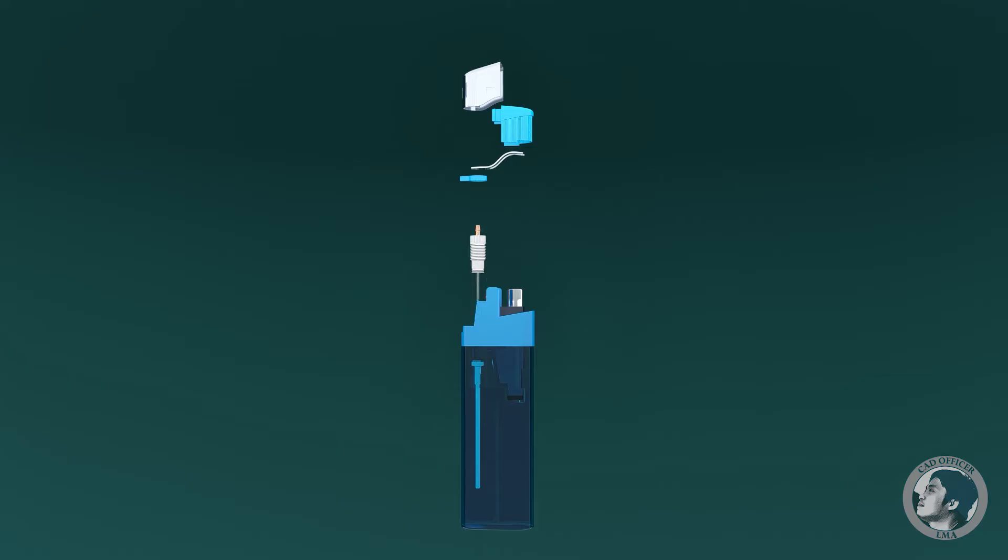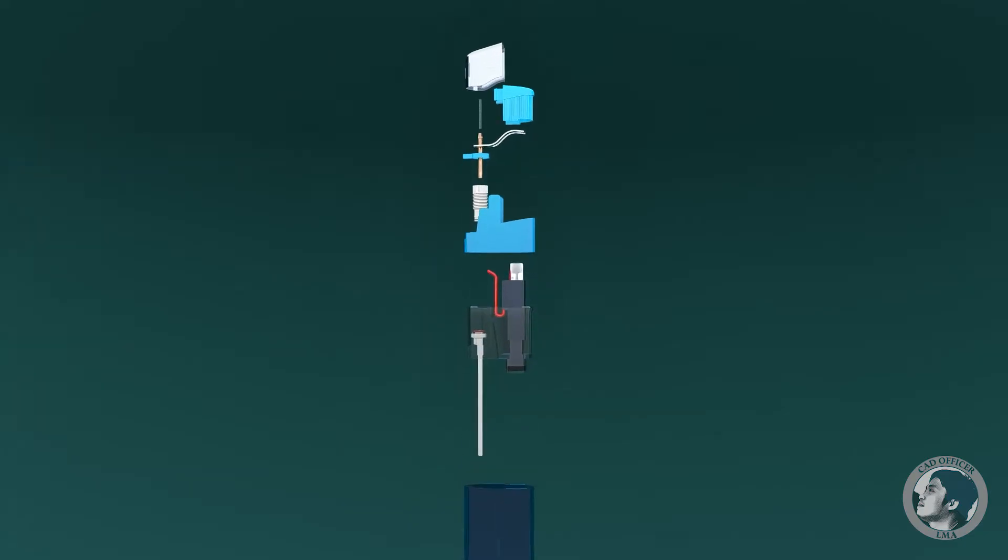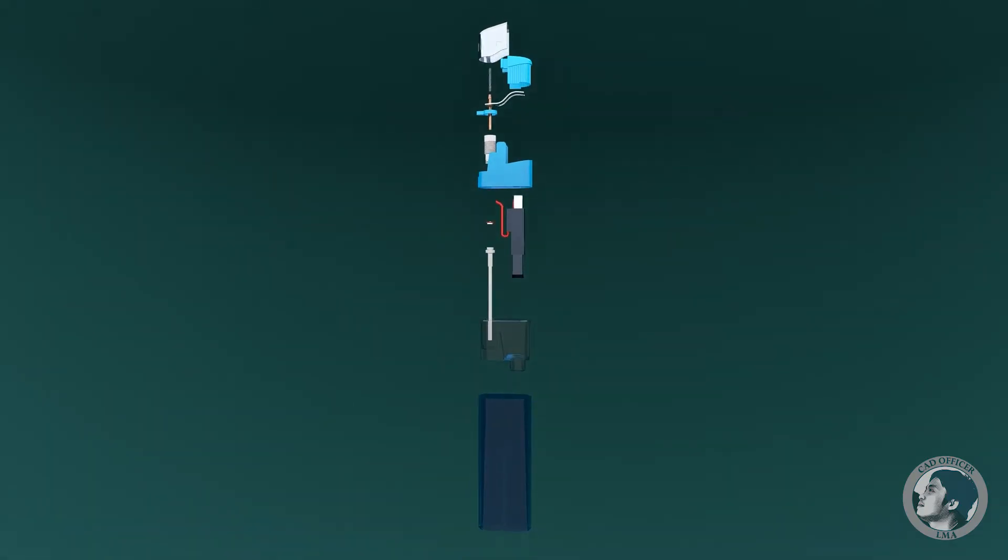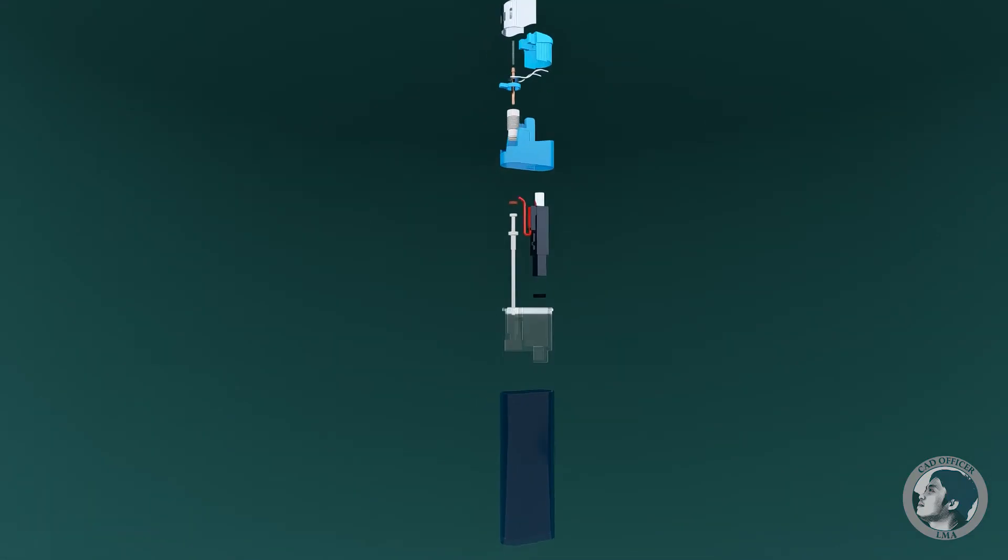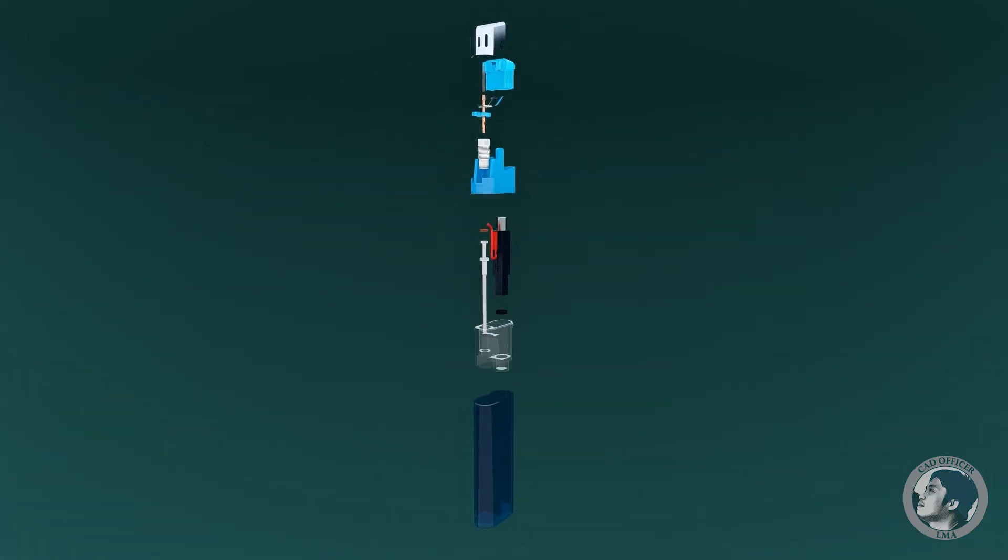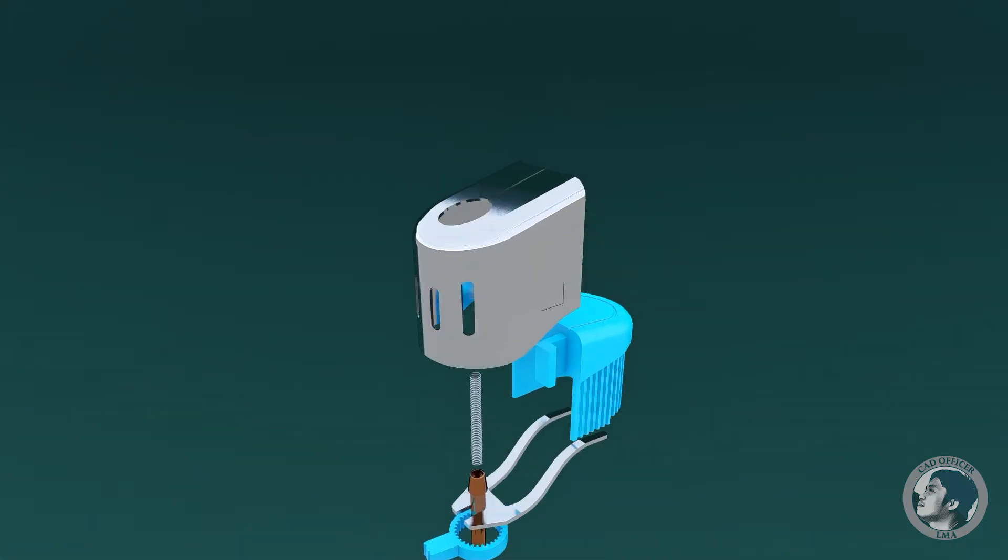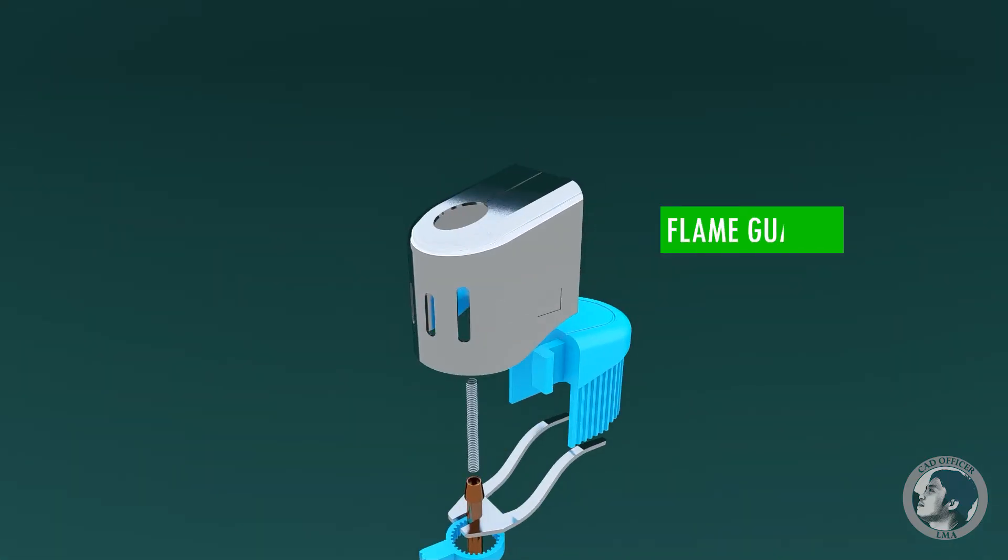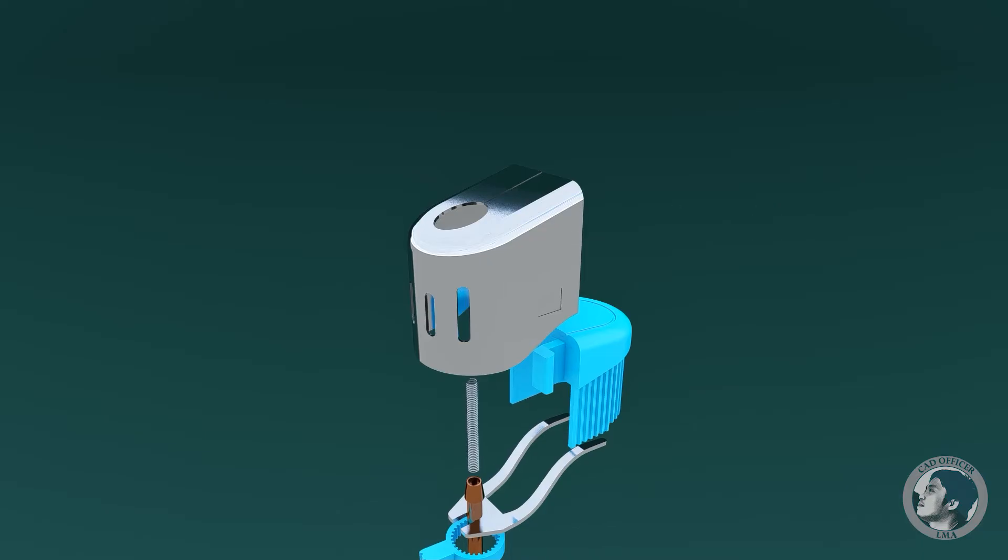First we will define its parts and their uses. We will start from the top. The flame guard protects the flame from the breeze so that the gas is totally consumed.